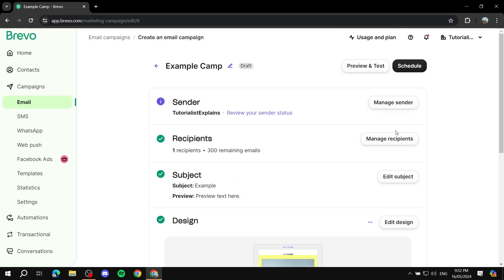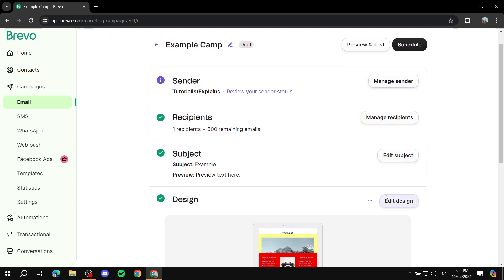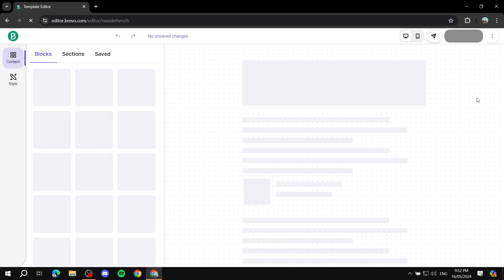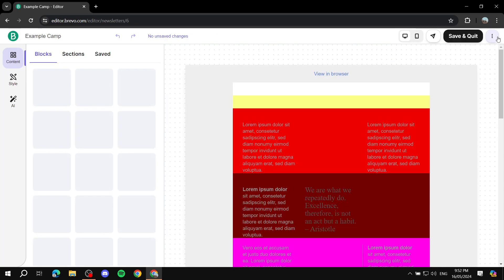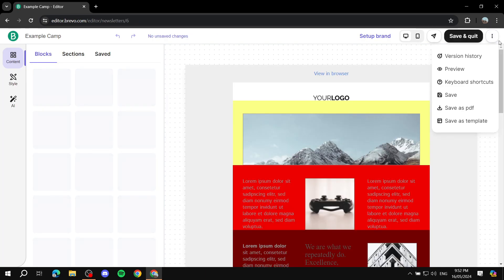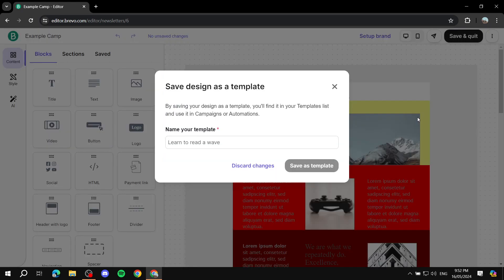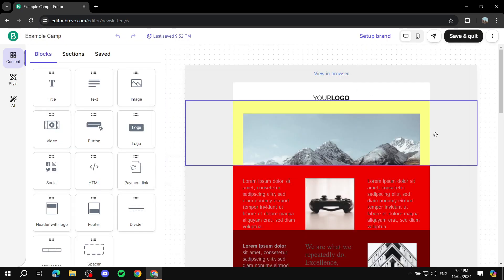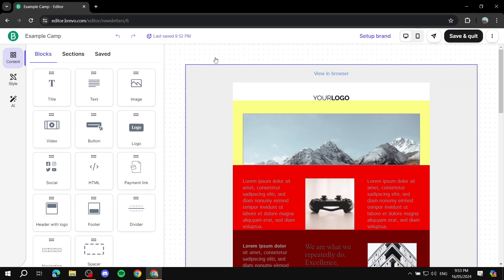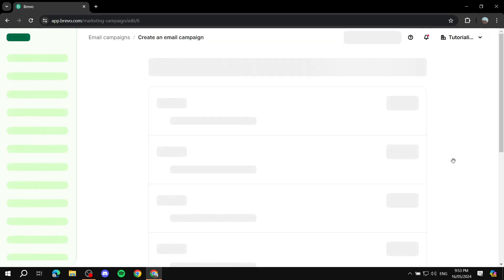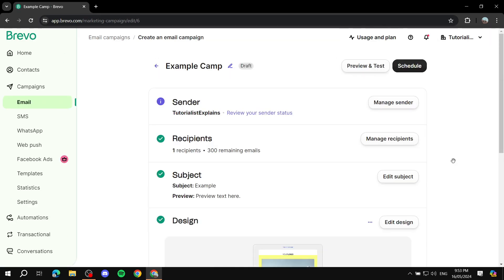So this is pretty much how to create your email template with Bravo. It's very easy and simple, it doesn't really take much. Just always remember at the end, after you finish designing, you just click on the three dots, save as template, give it a proper name, and it's going to save up. You can always go ahead and use it now. So I hope you liked this video, and this is pretty much it. Thanks for watching.